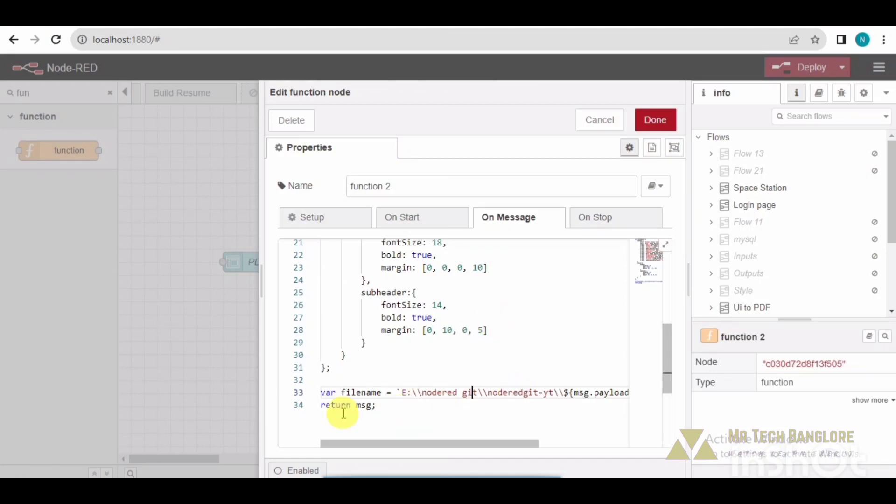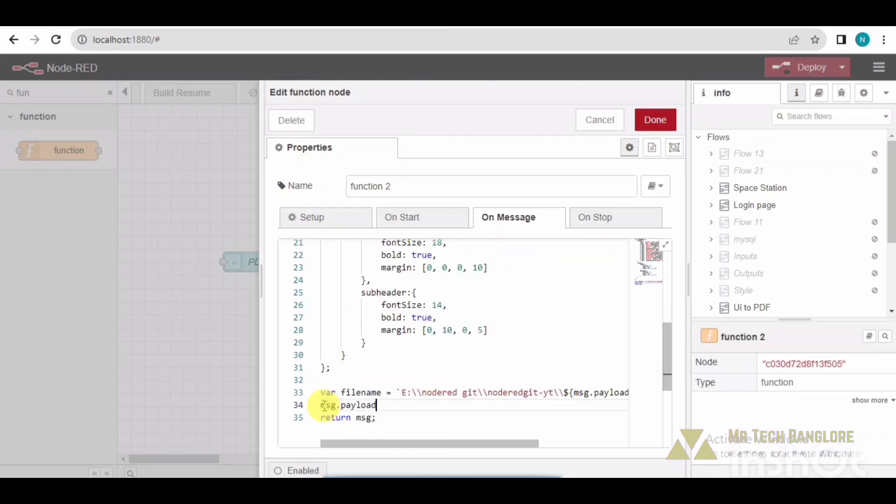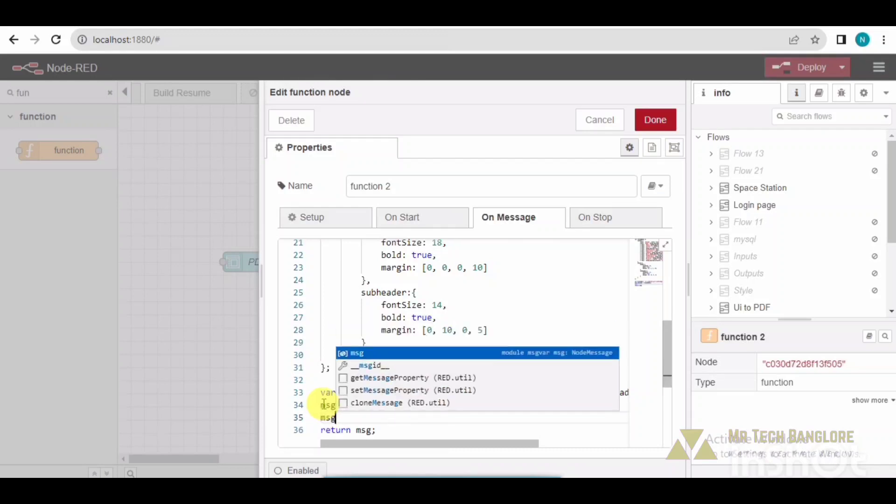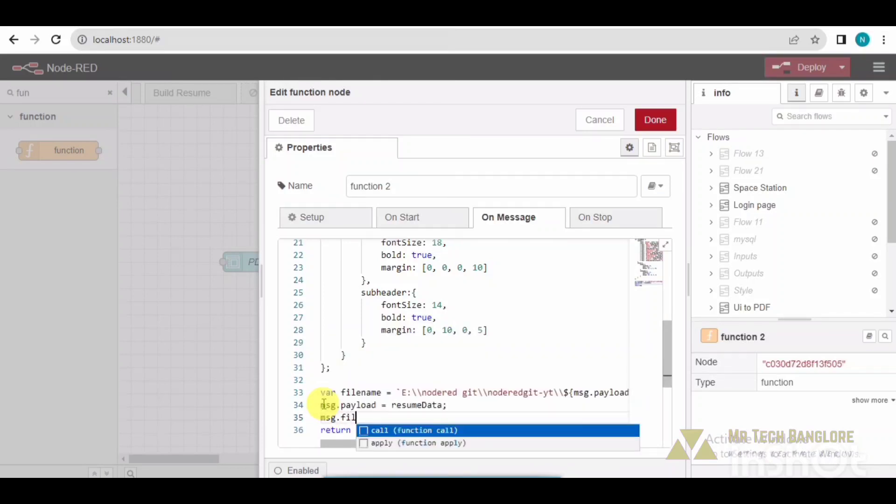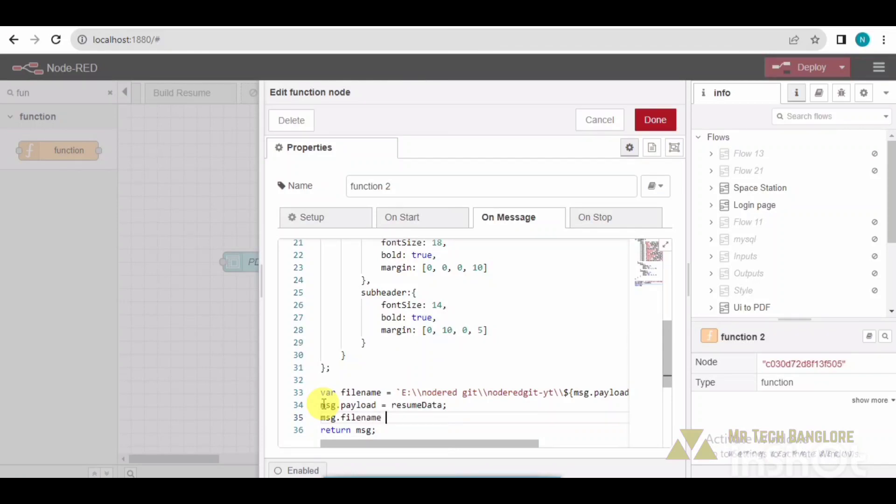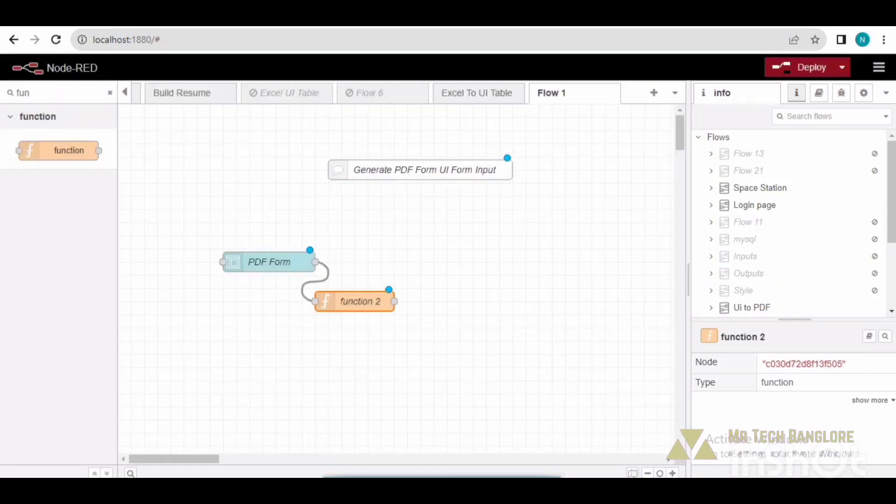And underscore resume.pdf. Once I execute this, you will come to know. The message data - I will be adding the payload, and the file name is added over here: message.payload and message.filename.